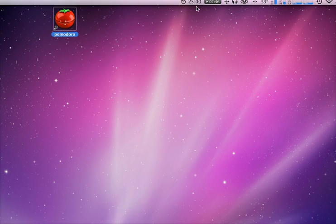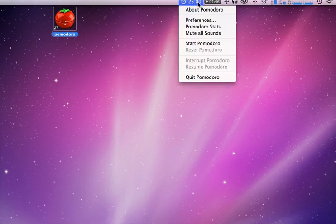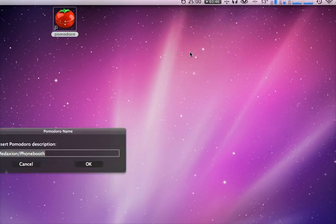When you double-click on it, it adds this new space to the menu bar, and it defaults to a 25-minute Pomodoro with a 5-minute break. And to start, you just click Start,